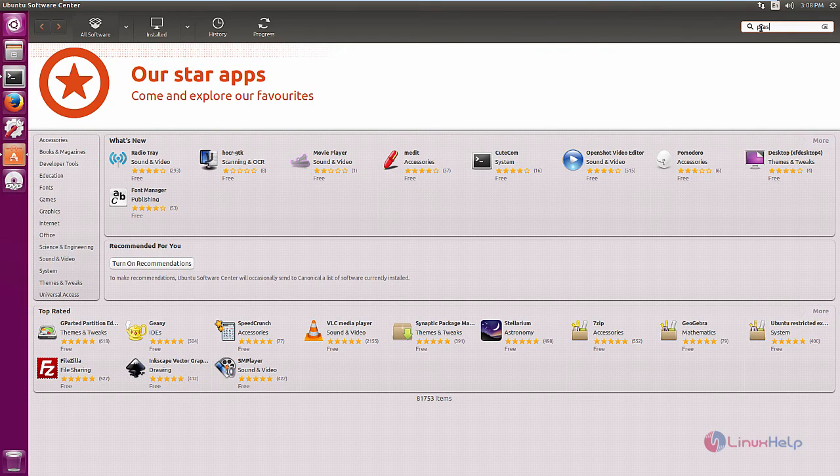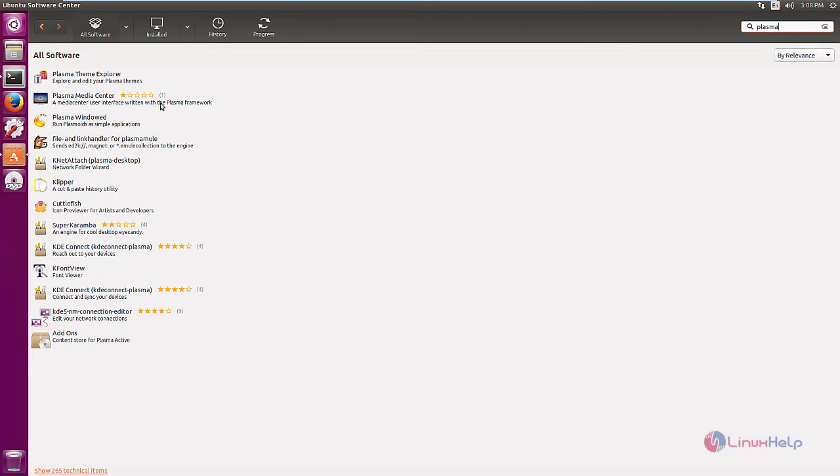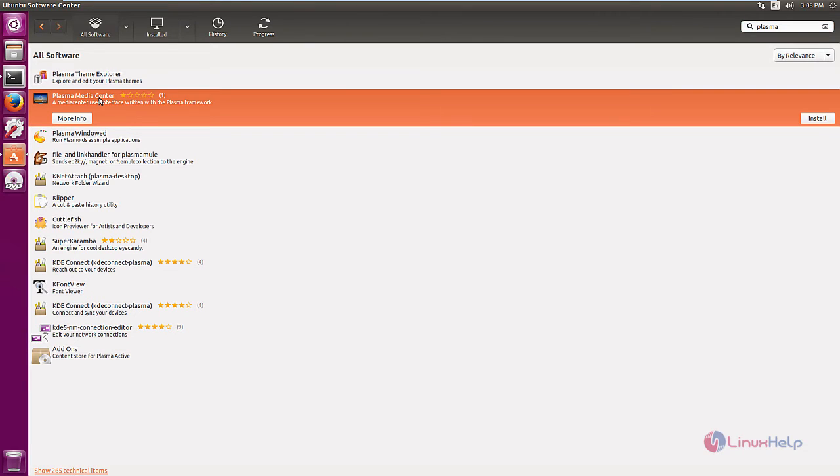In search bar, type Plasma. We can see the Plasma Media Center is available. Select the Plasma Media Center and give more info.